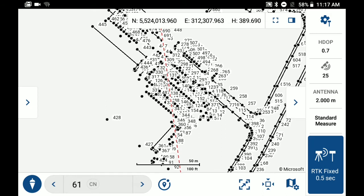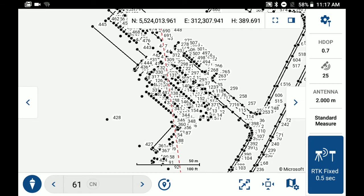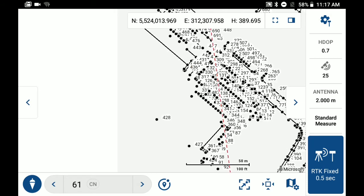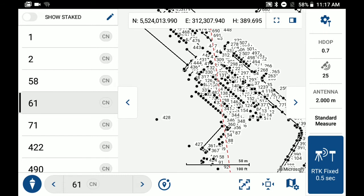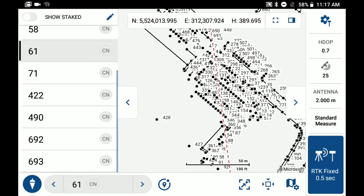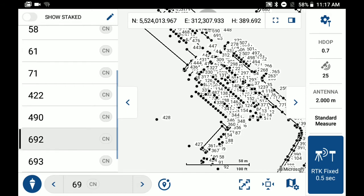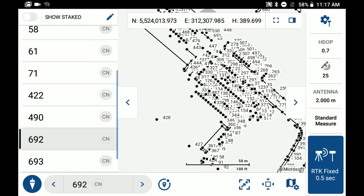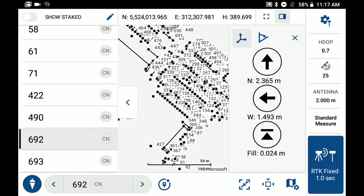I'm just going to open up my staking list here and I'm going to stake out control point 692. And I'm just going to bring my staking feedback back out and hide the staking list now just so I can see the map screen a little bit better.